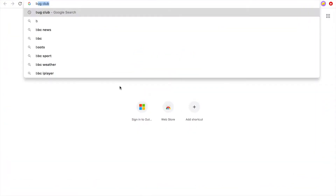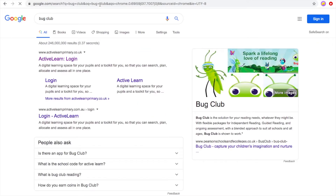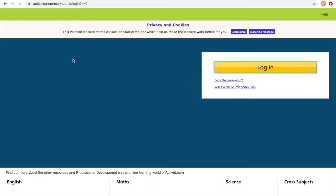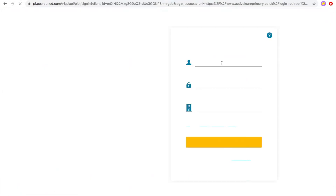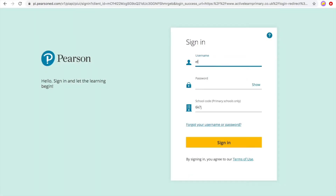We're going to be looking at ActiveLearn or Bug Club. For your login, your teacher would have given you a login, a class code, and a password. When you're done entering those, just click the sign in button.